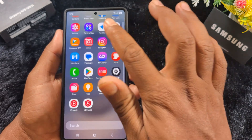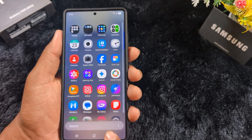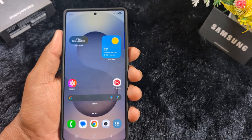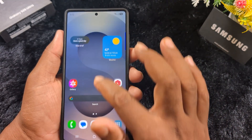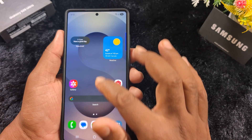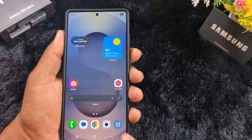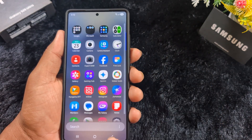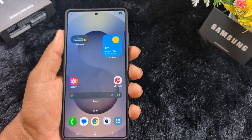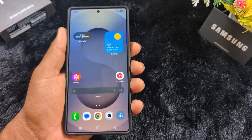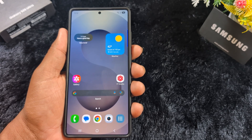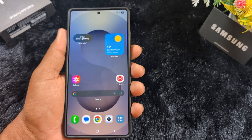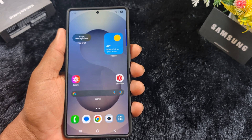Just tap on it to access your applications from the home screen quickly — you don't need to swipe up. It's quite easy to change the homescreen layout on Samsung One UI 7 devices. That's it — if you like it, save it.